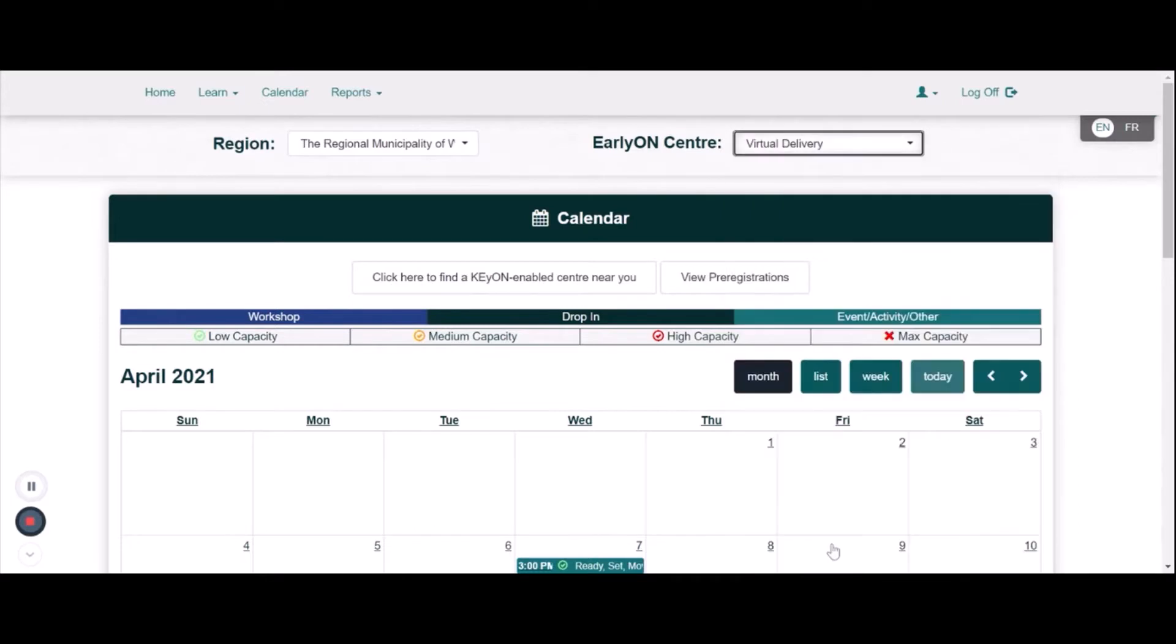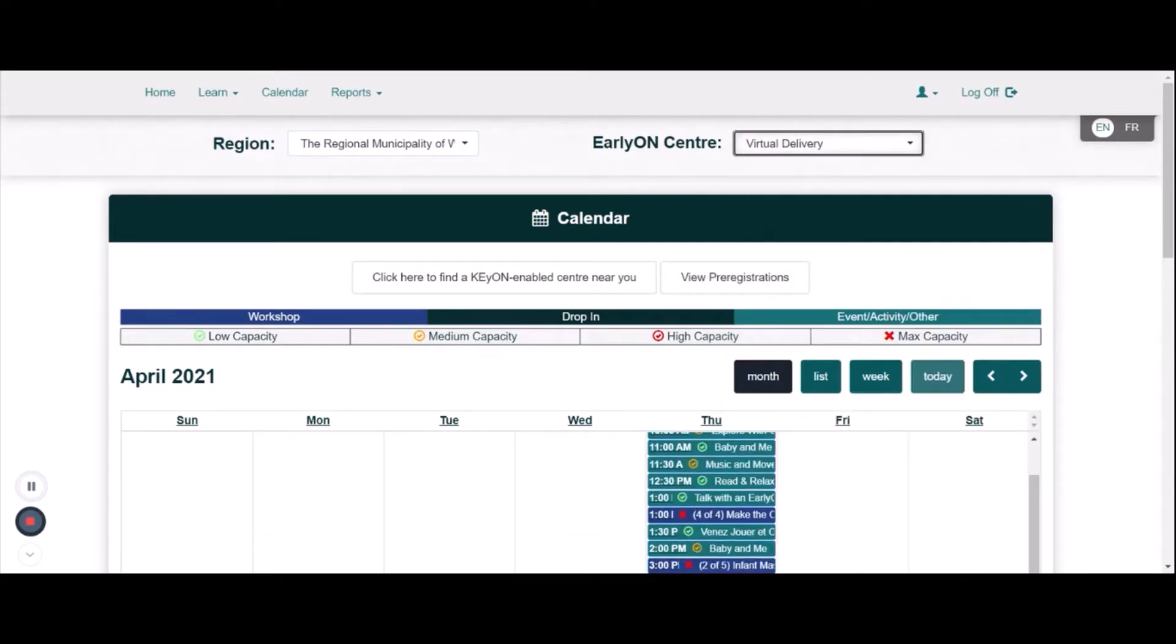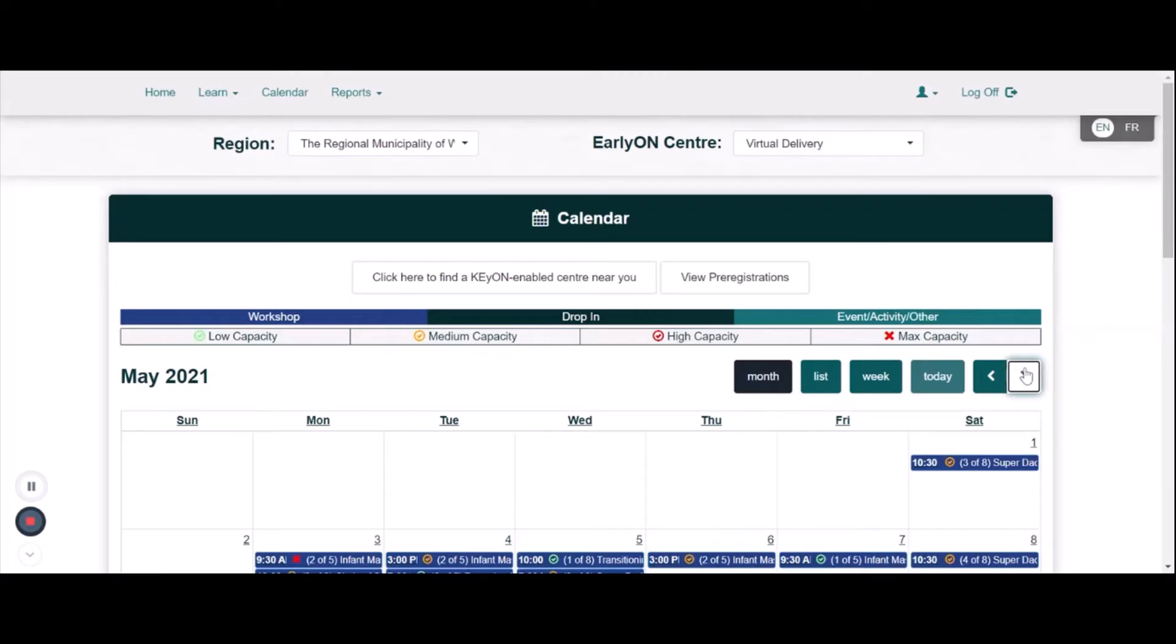Once you have chosen the right locations, please ensure you are on the correct month. To change months, you can use the arrows here.